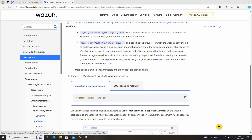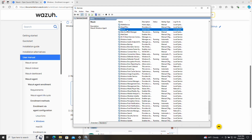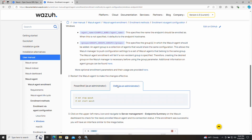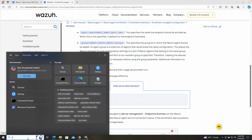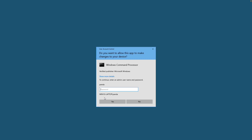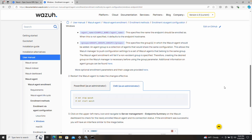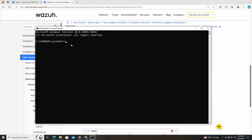The next step is to start the service. The service is still stopped, so we need to start it so it picks up the new configuration. We can do this through PowerShell or the Command Prompt — we'll use Command Prompt. Don't forget to run it as administrator. Then we run the net start command for the Wazuh service and hit Enter. The service was started successfully.